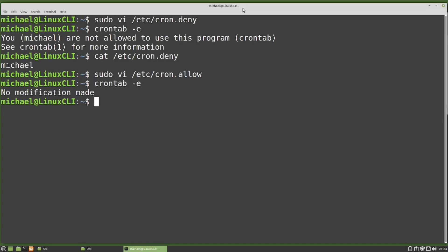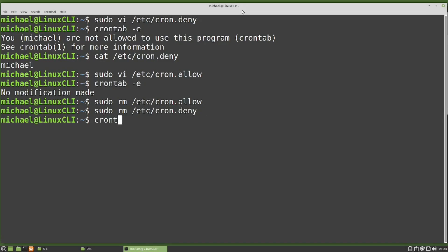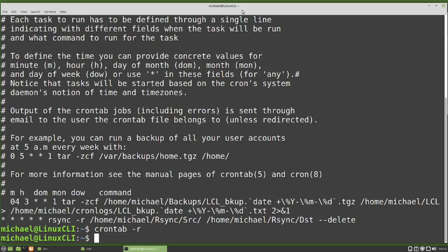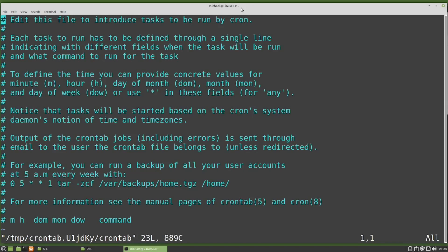I'm going to remove the cron.allow file with sudo rm /etc/cron.allow, and also remove the cron.deny file with sudo rm /etc/cron.deny. I can list out my crons with crontab -l, and if I want to remove all of my crons I can do that with crontab -r. Now all my cron jobs are gone, but when I type crontab -e, it still remembers my selected editor and shows the comments in the file. In the next video, we will continue looking at the Linux command line.